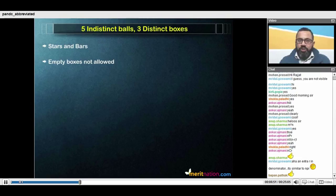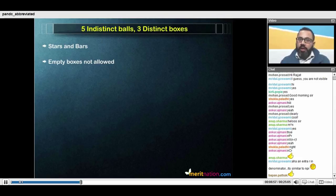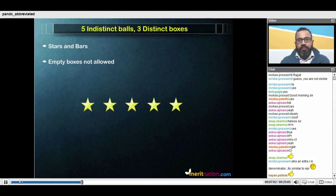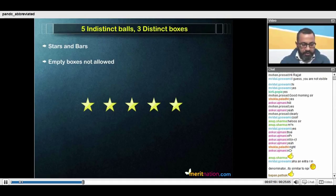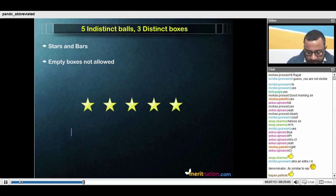That means each box should have at least one item inside. Those five indistinct balls I'm going to represent with five indistinct stars — that's what they look like. Instead of trying to put these in the boxes, let's take a slightly different arrangement.